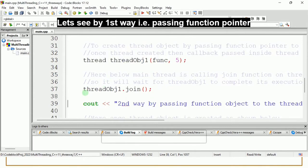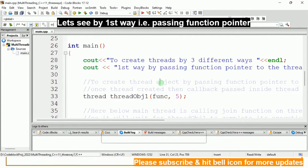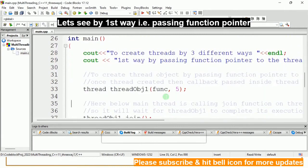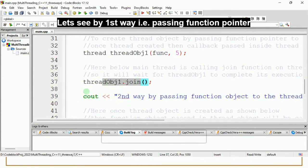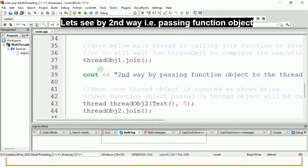Then we call the join function. After creating the thread object, we must always call join so that this main thread will wait for the new thread to complete its execution. The new thread is simply running a for loop, and until it completes, the main thread will not run any other instructions - it will wait at this point. You must always call join if you don't want the main function to exit before the new thread completes, which would cause hazardous results.